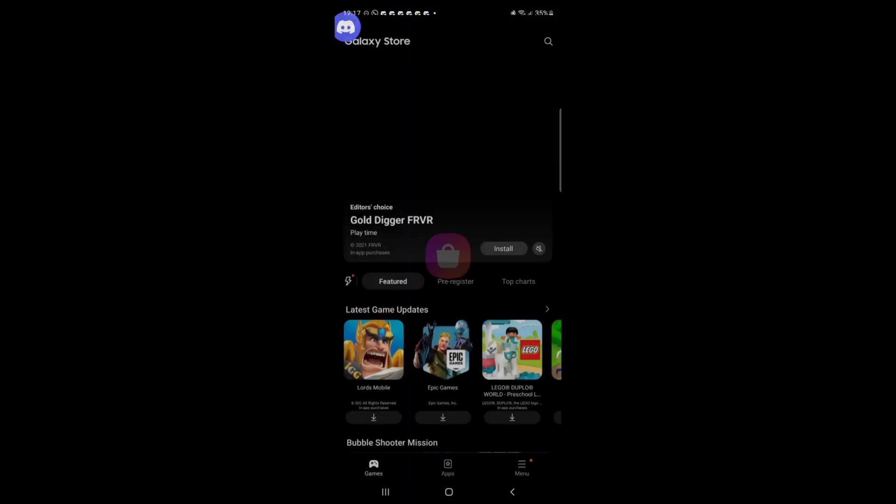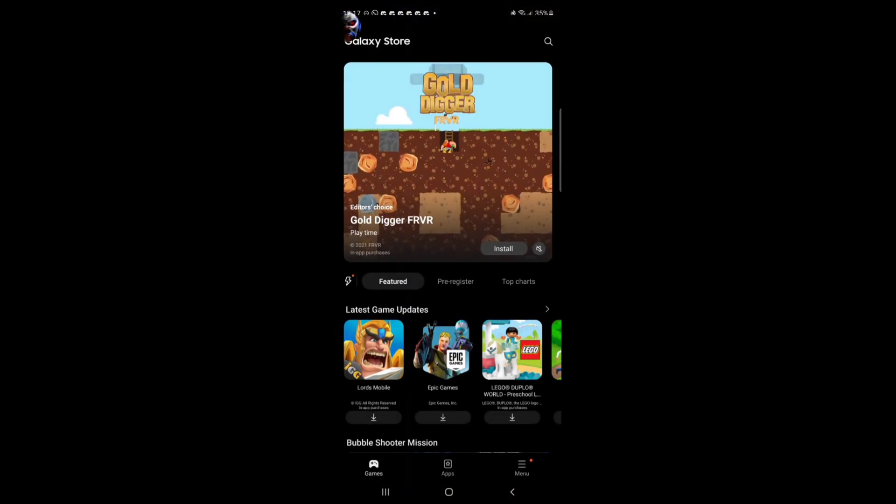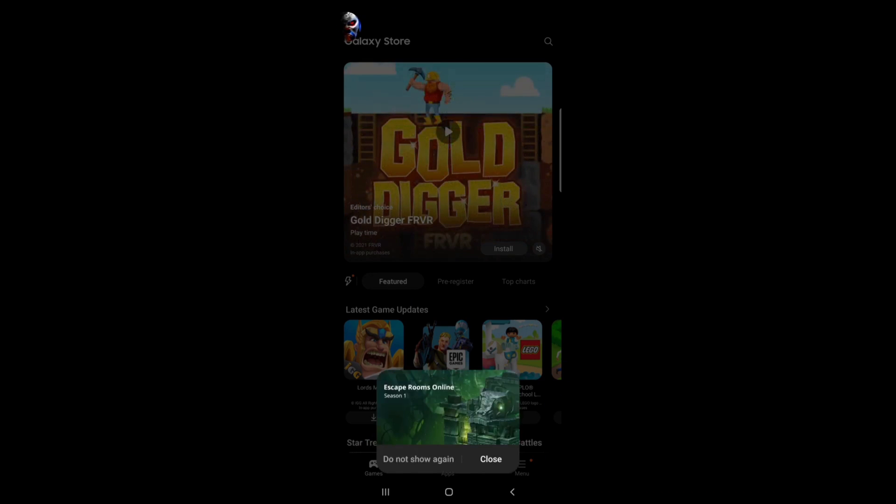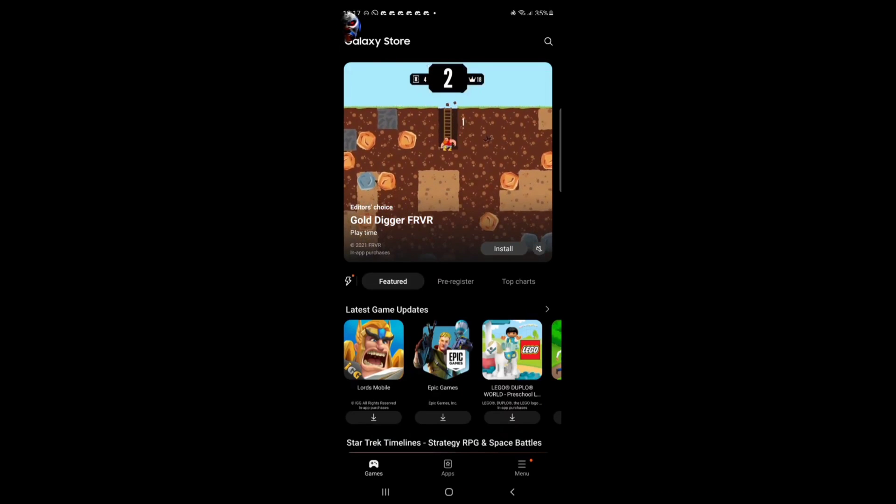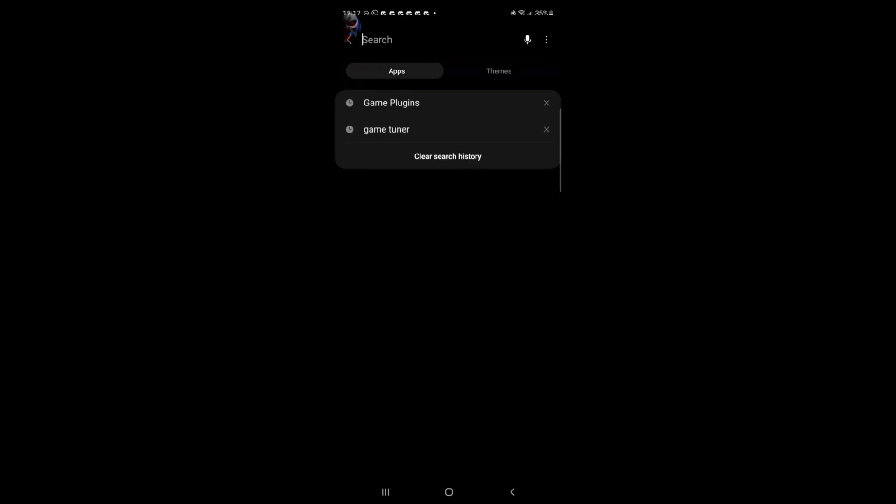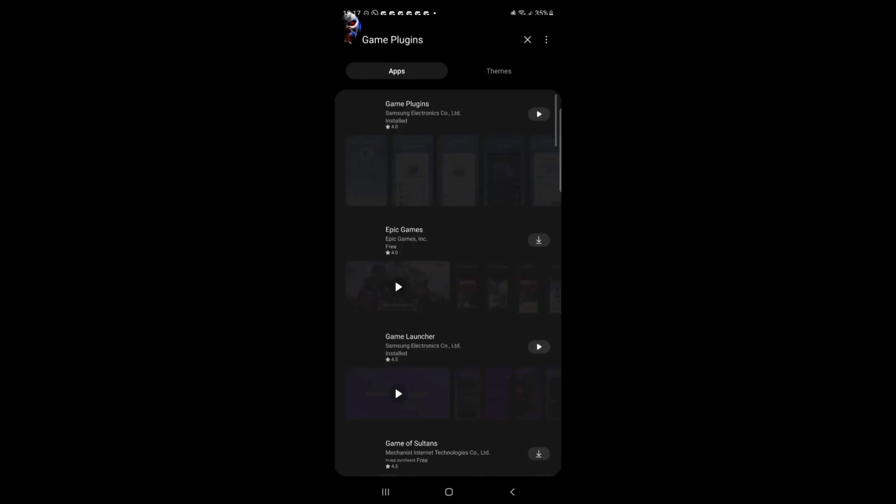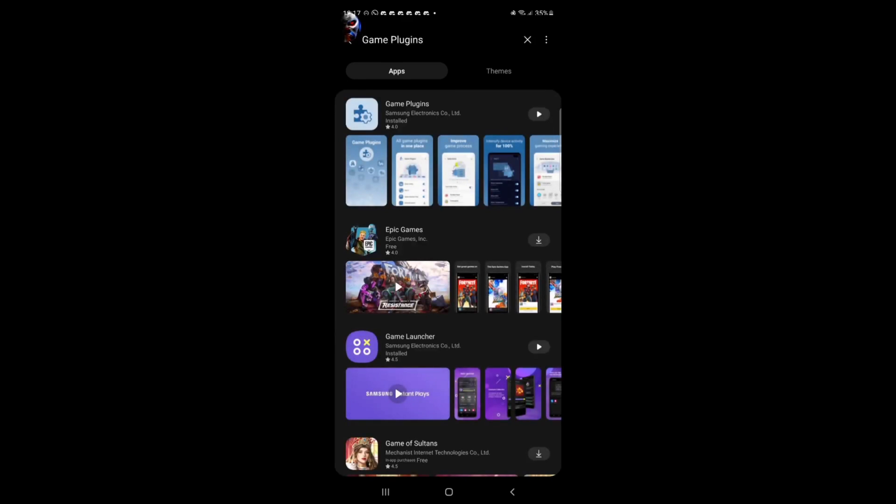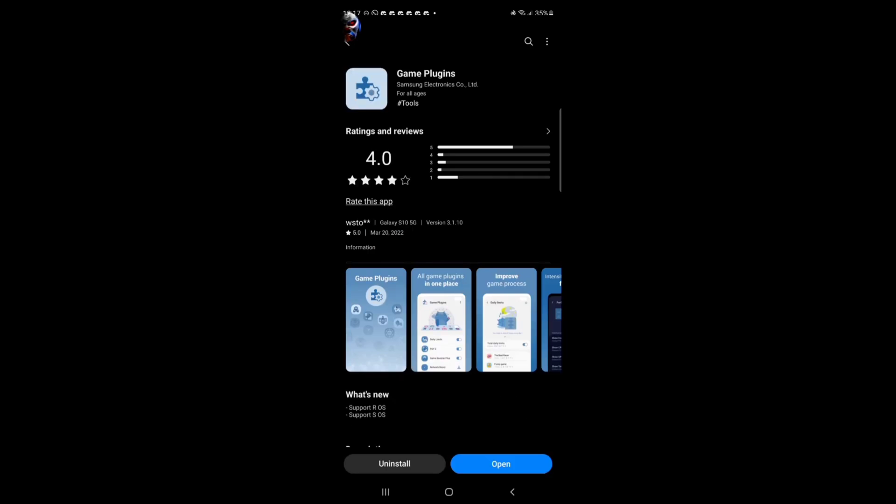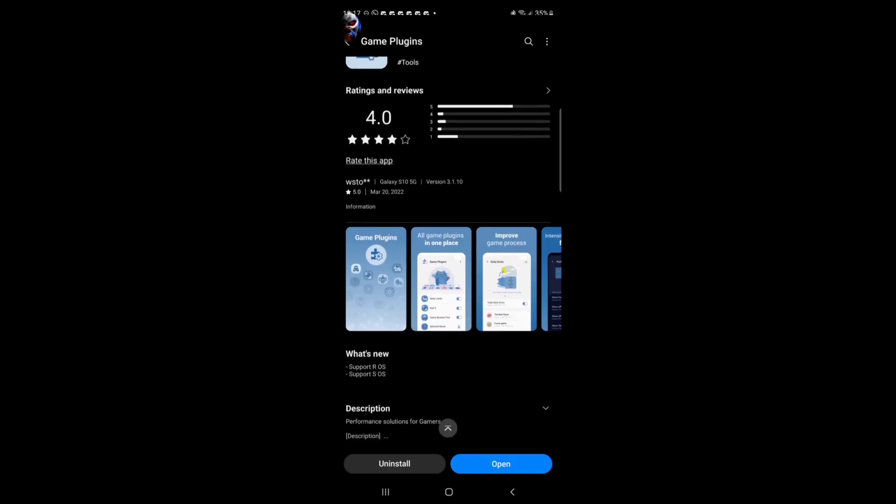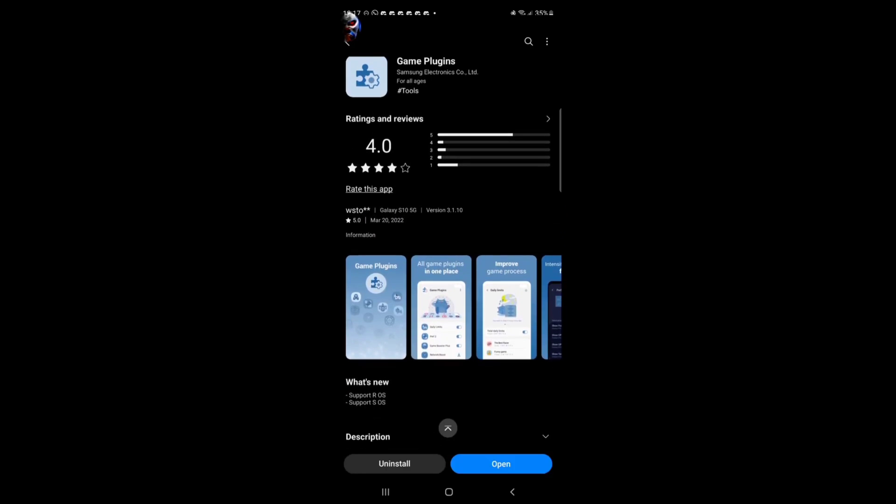So first you're going into the Galaxy store. Right. So when you enter the Galaxy store here now you click on the search button. You close off this. You click on the search button and you search for game plugins. Right. If you do not have game plugins installed, install game plugins right now. I already have it installed so I don't have to worry about it.